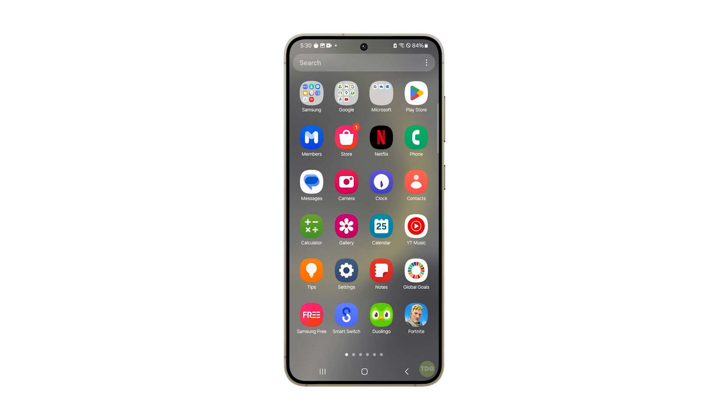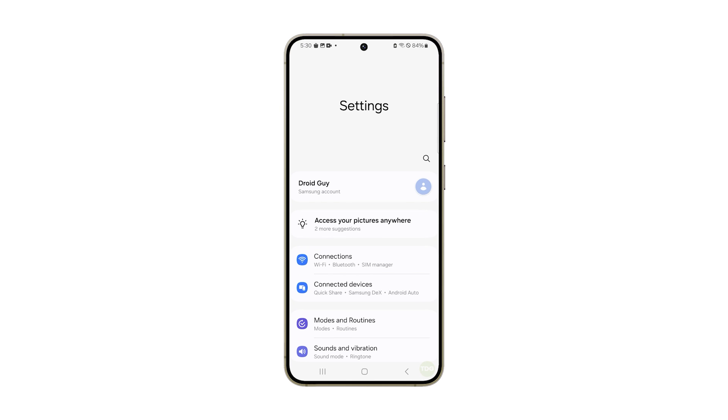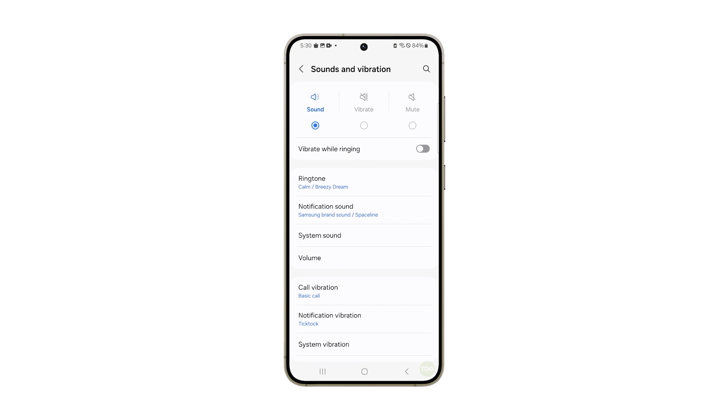Pull up the app drawer and tap Settings. Tap Sounds and Vibration. On the next screen, tap Notification Sound.